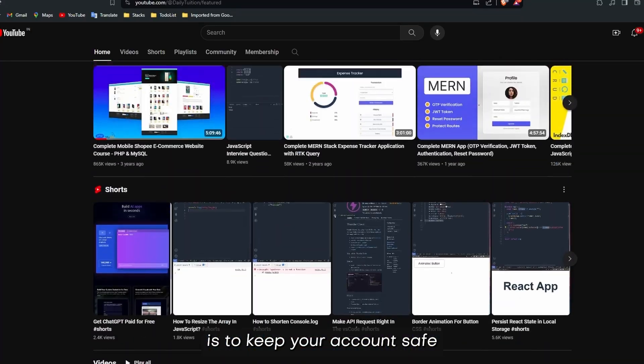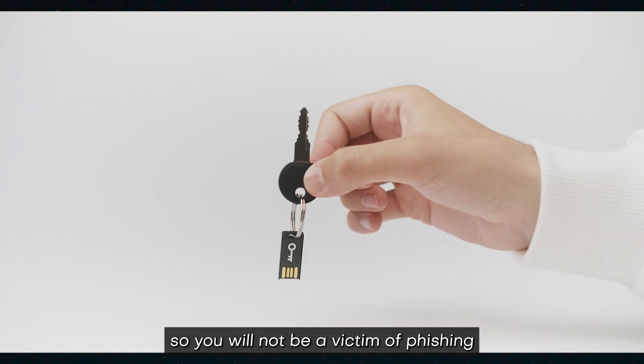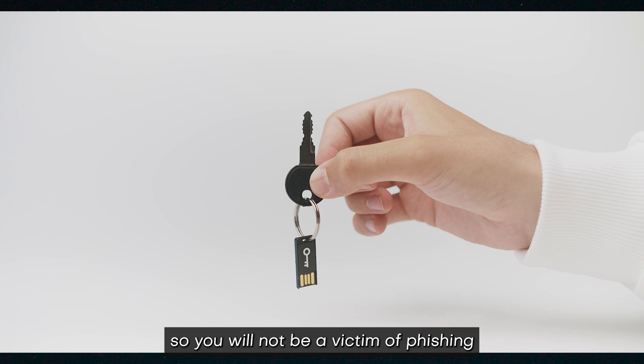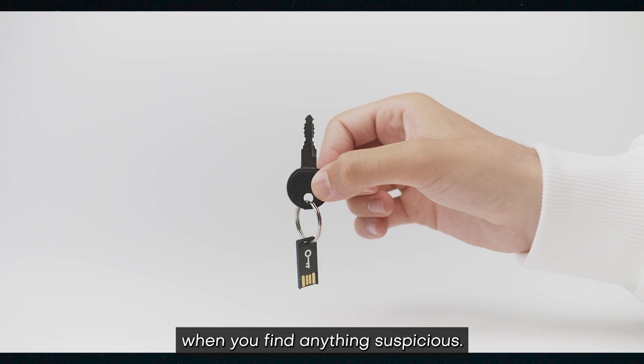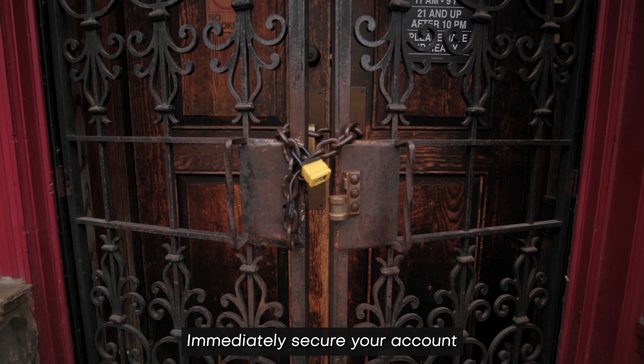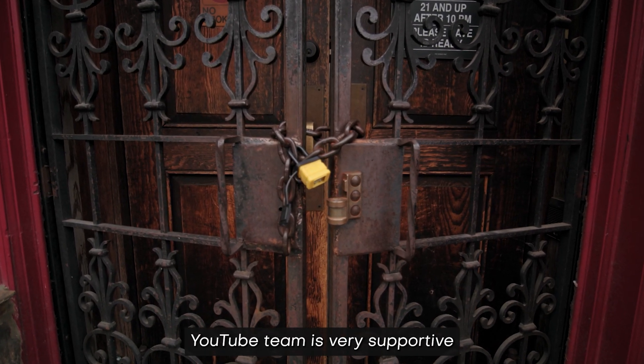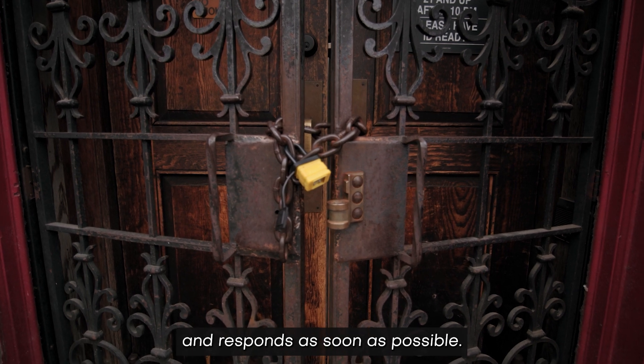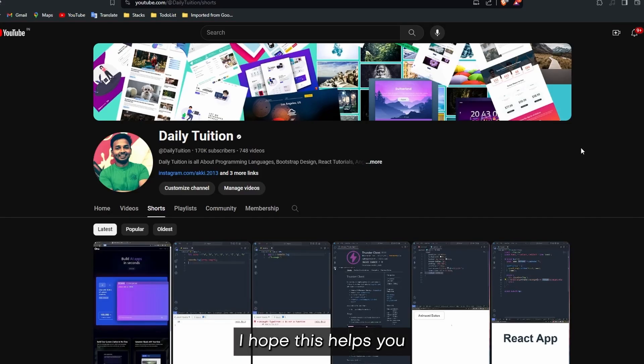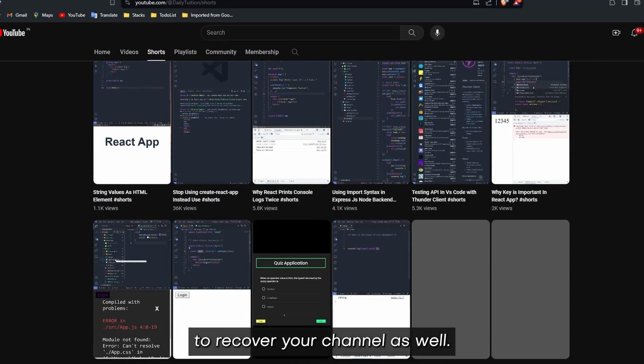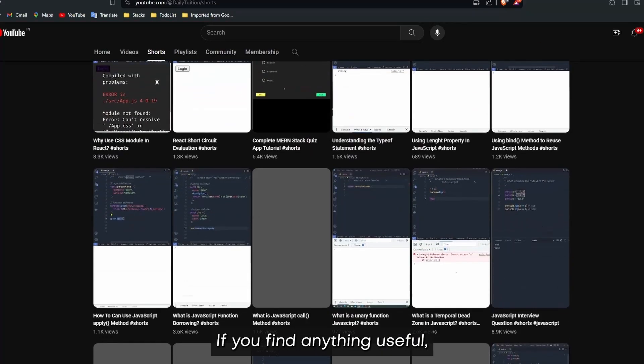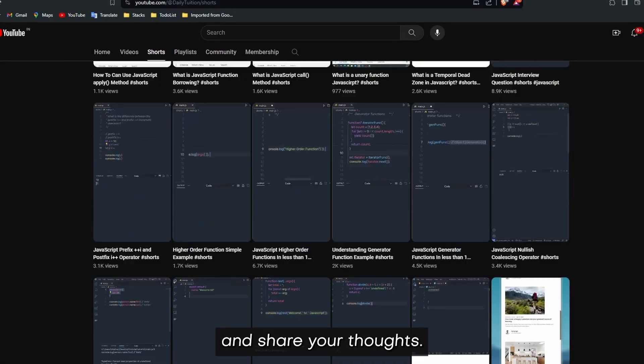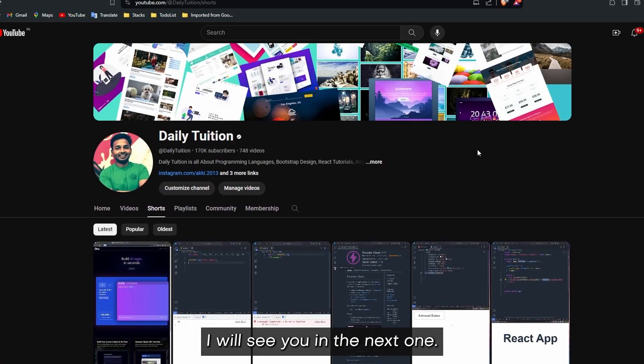The moral of this incident is to keep your account safe with some physical key, so you will not be a victim of phishing. When you find anything suspicious, immediately secure your account and contact YouTube. YouTube's team is very supportive and responds as soon as possible. I hope this helps you to recover your channel as well. If you found anything useful, make sure to comment and share your thoughts. I will see you in the next one.